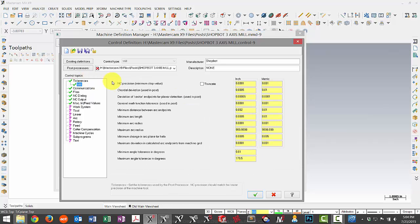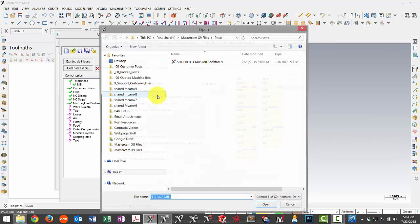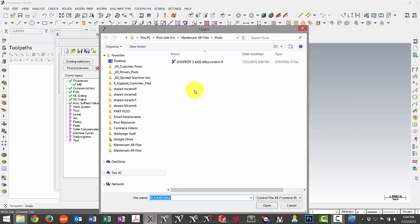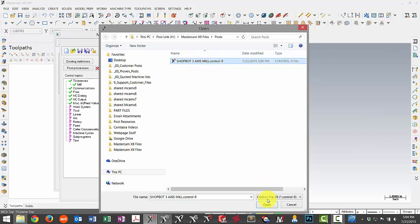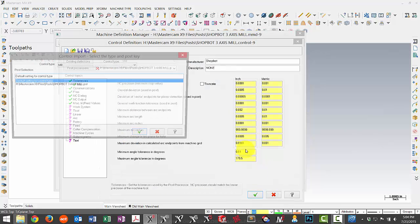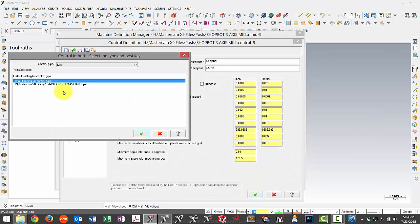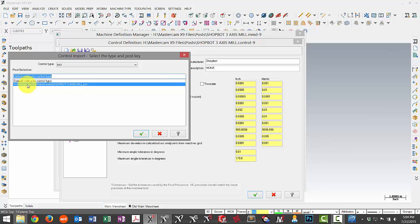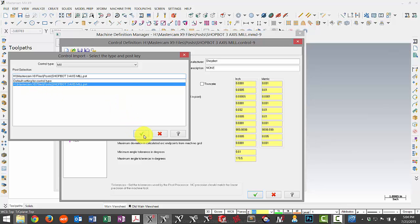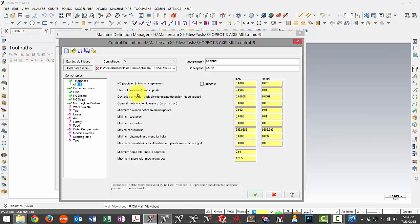So I'll click on the tolerance tab. And then over here in the gray area, I can simply right click, choose import, all pages. It's going to take me right to my X9 folder so I can pick the control definition in my X9 folder. And then it's going to ask me where I want to import it from. Currently it has the default settings, but I want to import them from the old location. So I select that and green check.